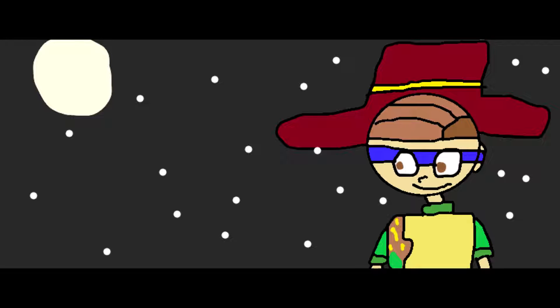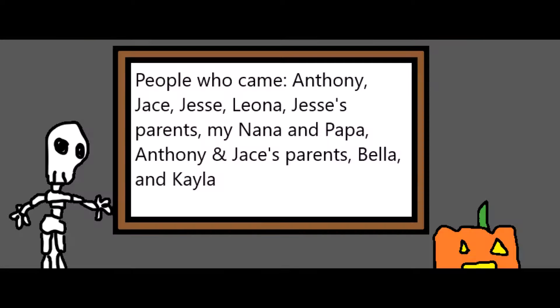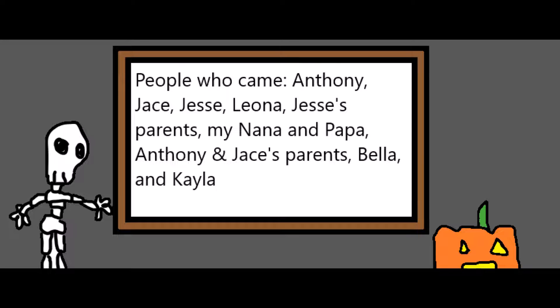So two days ago we went trick-or-treating and this is the story of everything that happened. These are the people who came with us. I'll put them on the screen for a couple seconds.